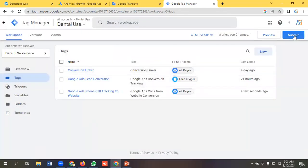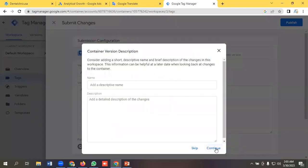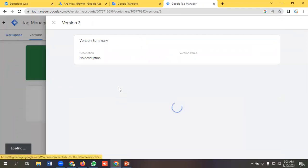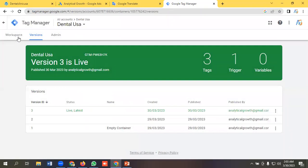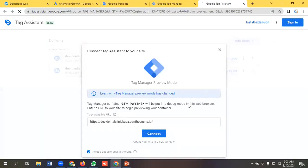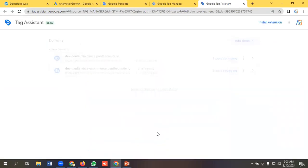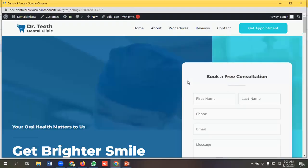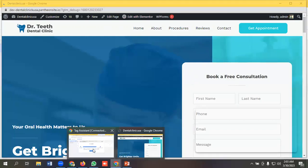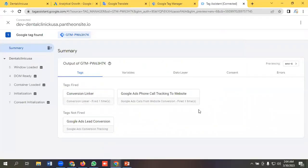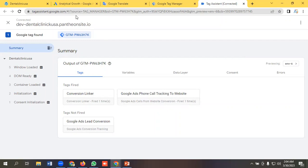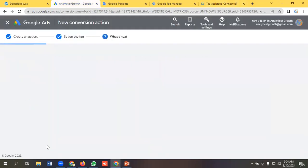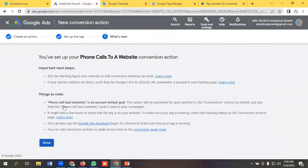Okay then I'll submit it. Okay I'll preview it. Click connect. So you can see that our tag has been fired like Google Ads phone call to our website. Okay. And I'll click the next button. Done.